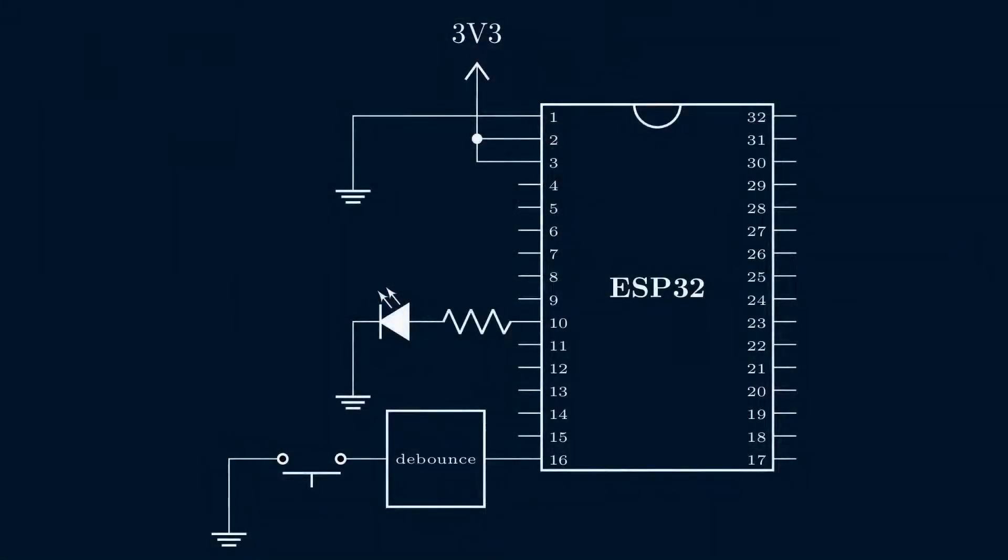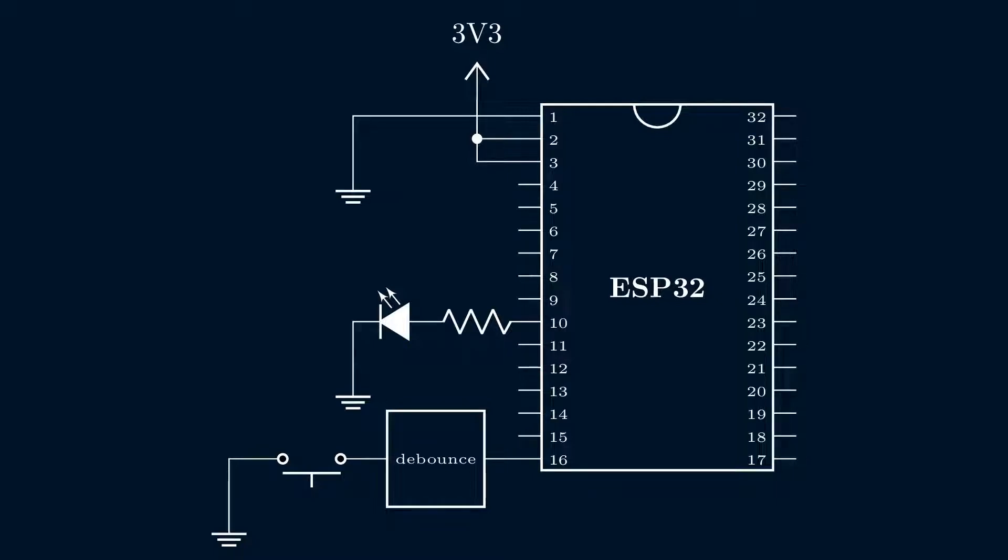This is the circuit we'll use. Our LED is still connected the same way as in previous videos. The tactile switch is connected to GPIO pin 13 on the ESP32, which is physical pin 16, through a debouncing circuit.